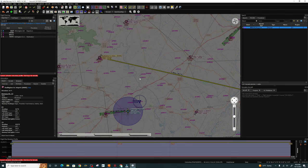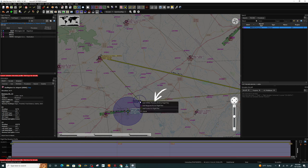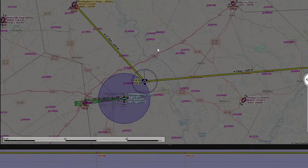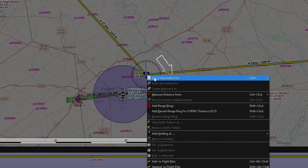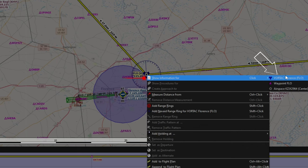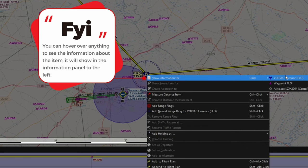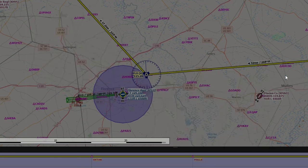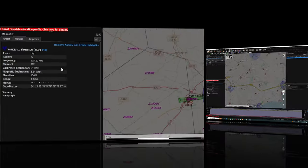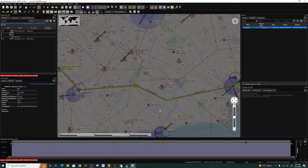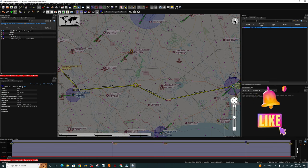If you want to remove the traffic pattern, hover over the dot, right-click, and select 'remove traffic pattern from display.' To add a VOR to the flight plan, left-click on the flight plan line, drag it over the VOR, left-click again, and click 'add VOR to our flight plan.' To show information about that VOR, hover over it, right-click, and show information for that Vortac — all details will display under the information tab on the left. That's pretty much all there is to freehand a VFR flight plan in little nav map.